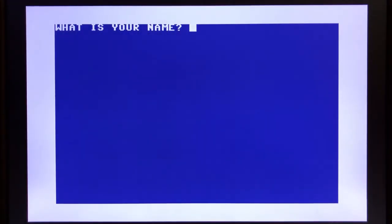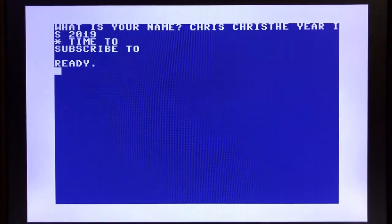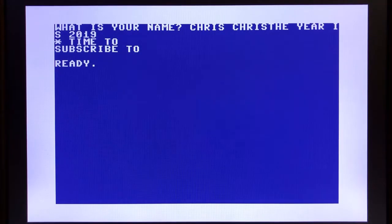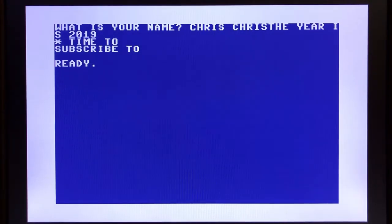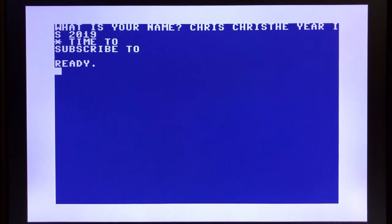So run, our screen has been cleared. What is your name? And there we go, Chris, the year is 2019 time to subscribe to. It's a little buggy.